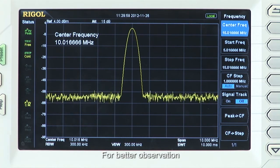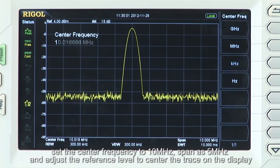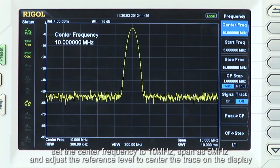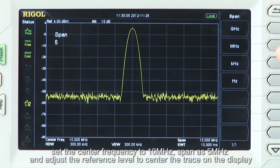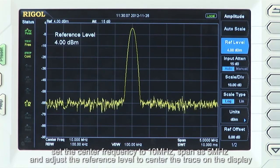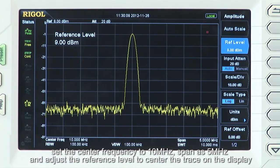For better observation, let's set the center frequency to 10 MHz, adjust the span to 5 MHz, and take a look at the reference level to center the trace on the display.